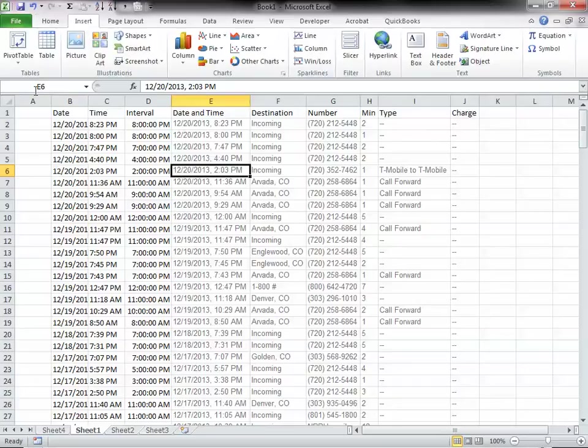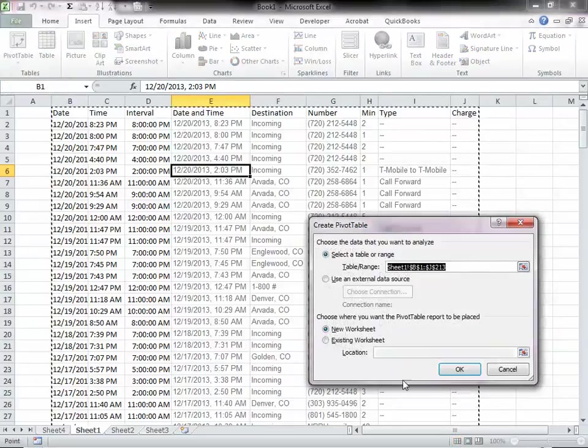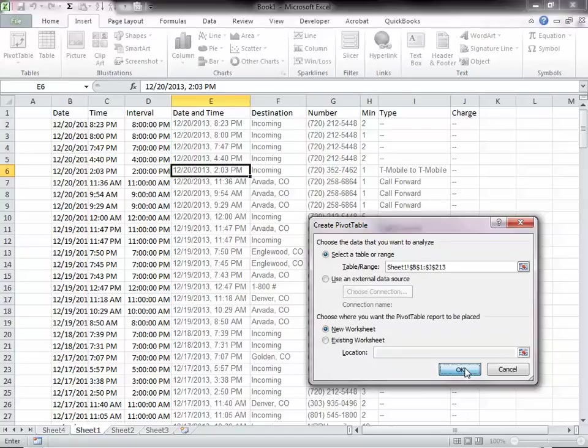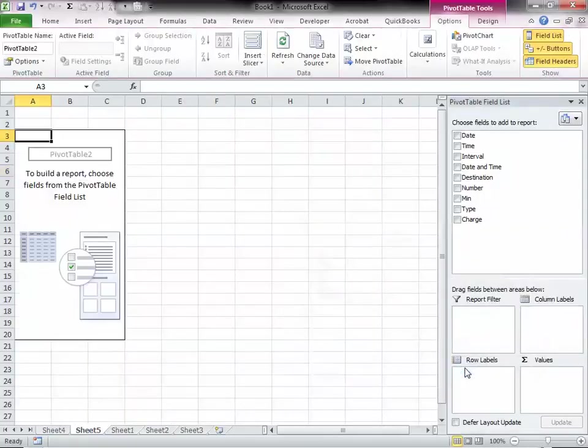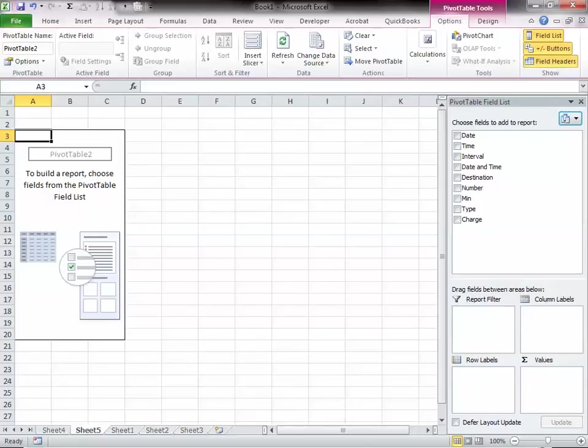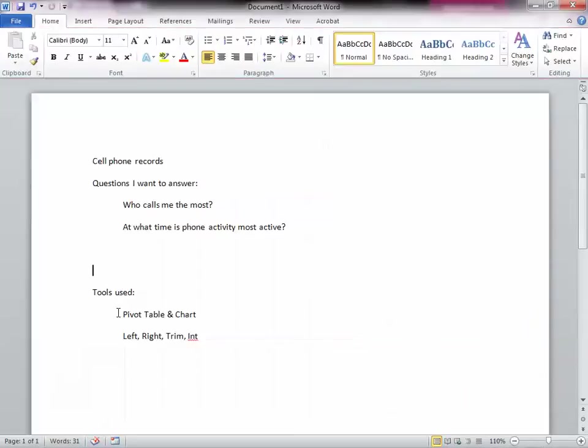Go to Insert, Pivot Table. And I will probably want it to go in a new sheet. My screen is pretty tiny. So here, let's go back to our questions. What are we trying to do? Our first question is, who calls me the most?